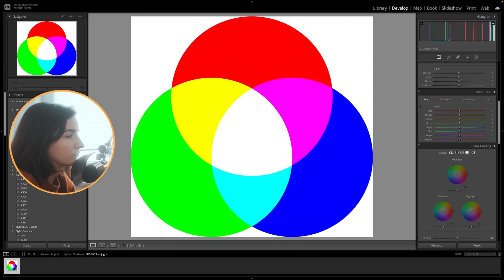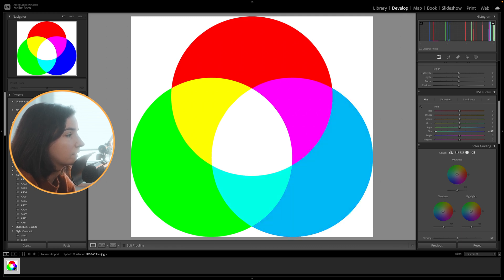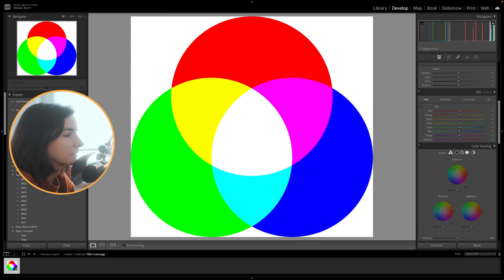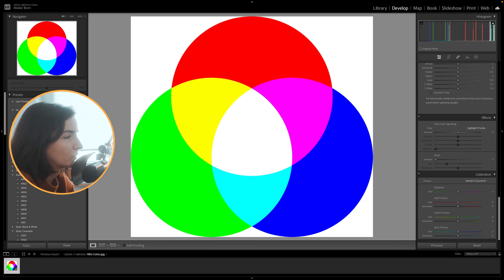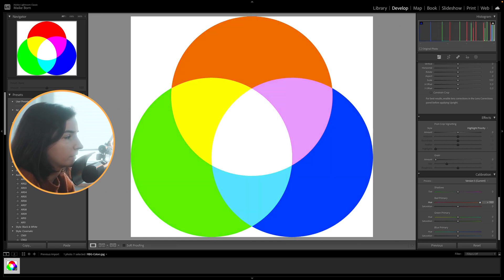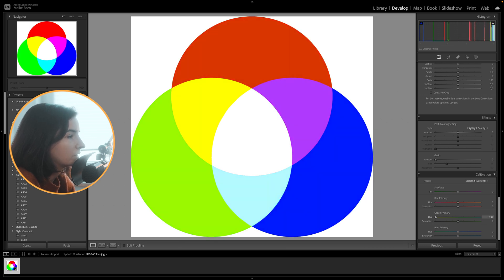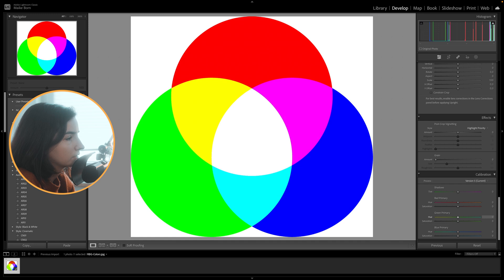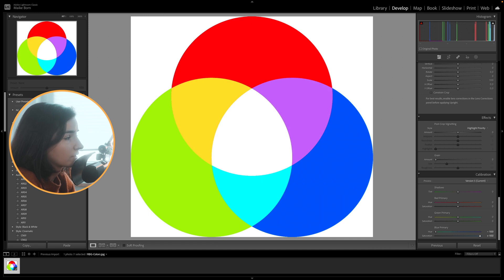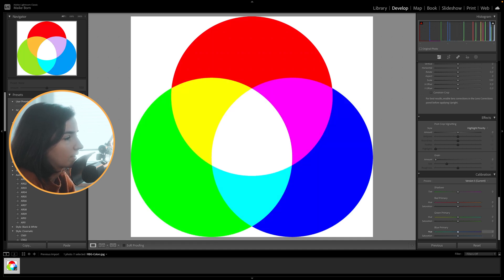When we look at the HSL panel, for example, moving the blue slider only affects the blue color in our image. The calibration tool works a little bit differently, since it changes every color in our image but in a different way. We have two sliders for each of the three colors, controlling the hue and saturation of our colors. When we move the hue slider for our red primary, every color changes but mostly our red primary color. The same goes for the green and blue sliders. This tool is very different from the HSL panel, which only affects one selected color.